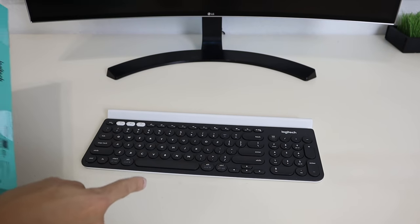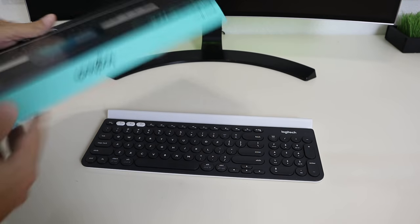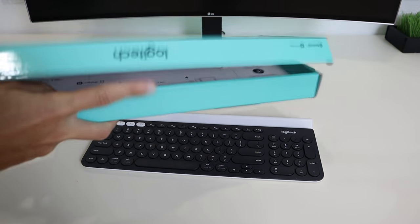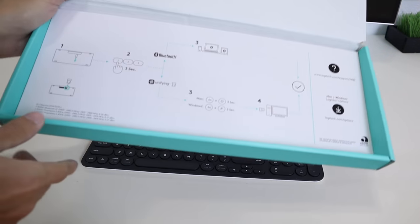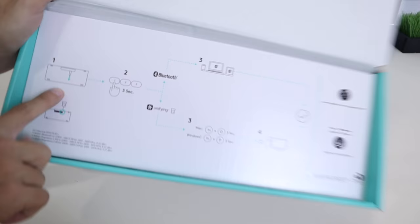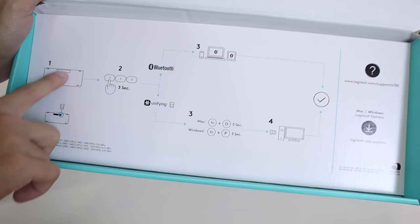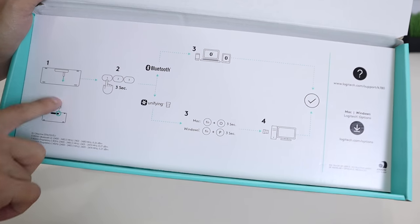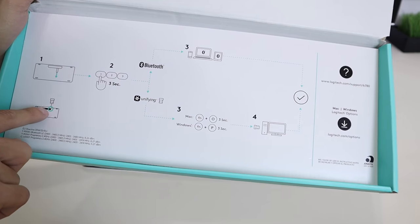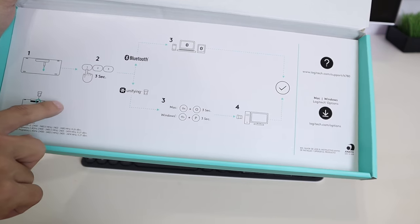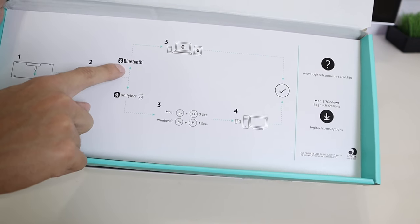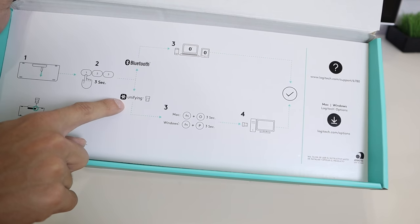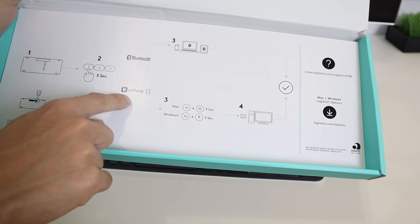To connect this keyboard to a device, there are a few ways to do it, and the instructions are on the box here. What you do is go to the back of the keyboard here and open it. Then you can use the unifying receiver or Bluetooth to connect it. Here are the connecting options: Bluetooth or unifying receiver, which is a little USB dongle.